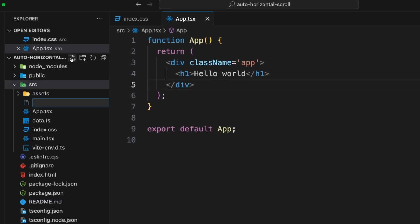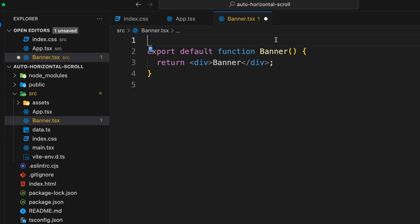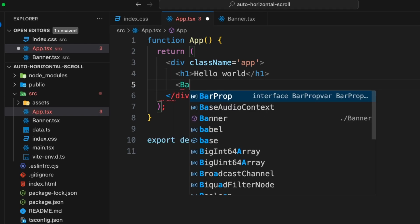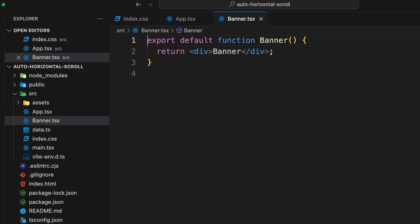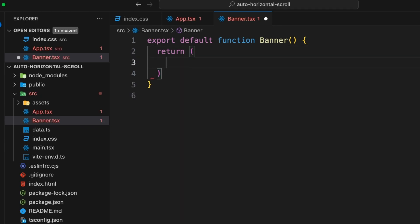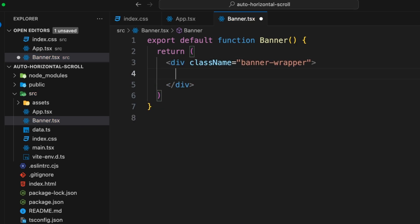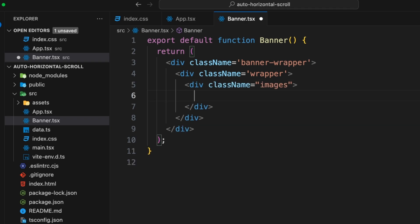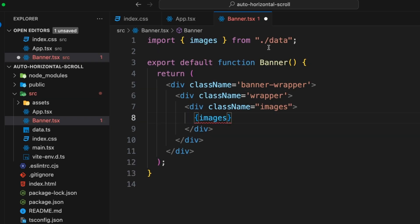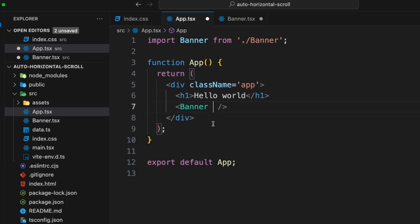Now we are going to create a file called banner.tsx. Let's use the RFC snippet and then import the Banner component into App. So now we should see 'Banner' rendered. Inside the banner I'm going to create a div with the class 'banner-wrapper', and inside that another wrapper div, and inside that a div with the class 'images'. I'm not going to import images directly here because the Banner is a reusable component you can use for any page.